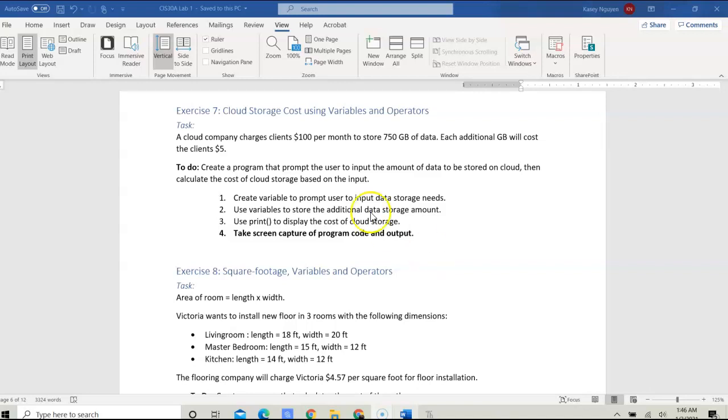The task is given to you here. A cloud company charges clients $100 per month to store 750 gigabytes of data. Each additional gigabyte will cost the client $5. You are to create a Python program that prompts the user to input the amount of data being stored on the cloud, then calculate the cost of the cloud storage based on the input.